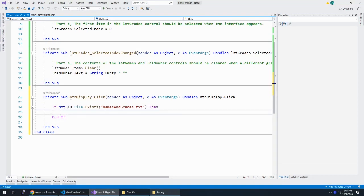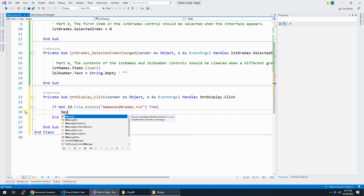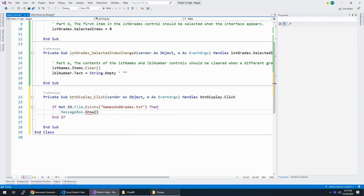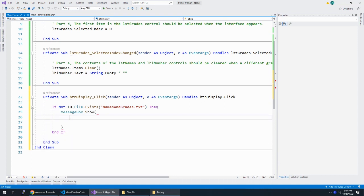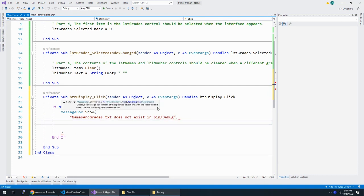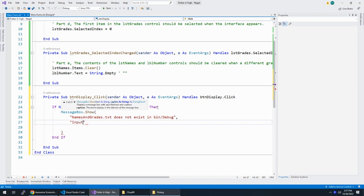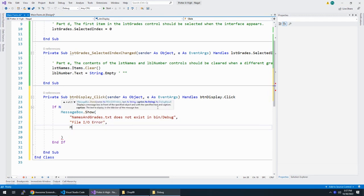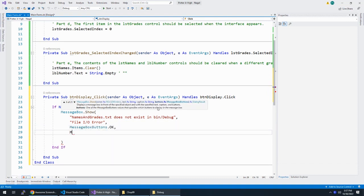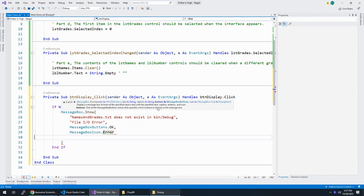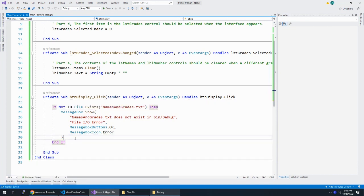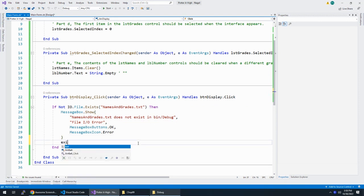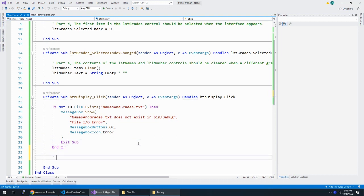I'm going to flip this around because I don't like using else statements. So if this does not exist, then we're going to do our message box dot show. And we're going to say Names and grades dot text does not exist in bin debug. So that's a pretty elaborate error message. The name of this is file IO error. And the button is just OK, and we're going to show an error icon. If the file does not exist, show the error message and then exit the sub procedure.